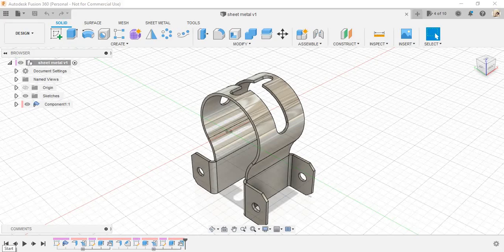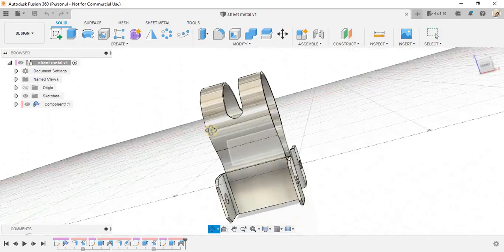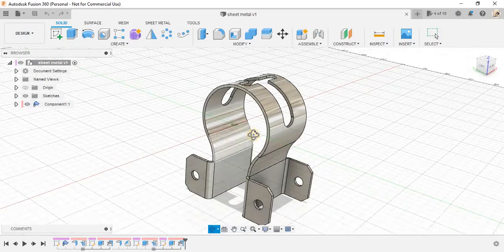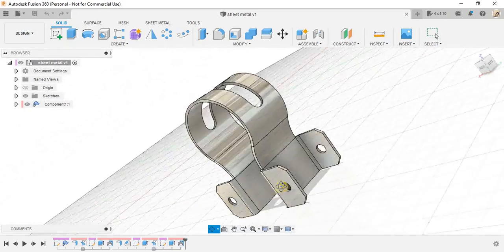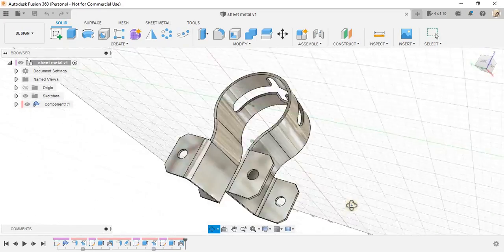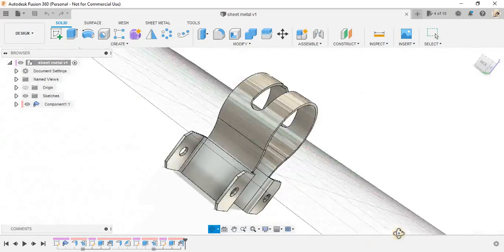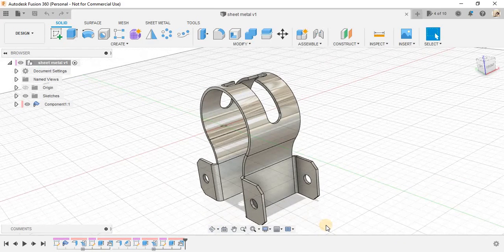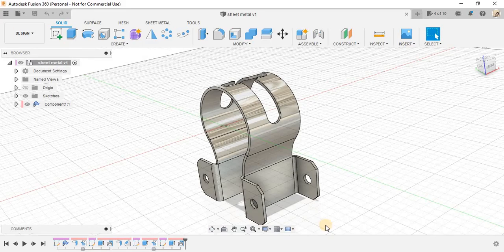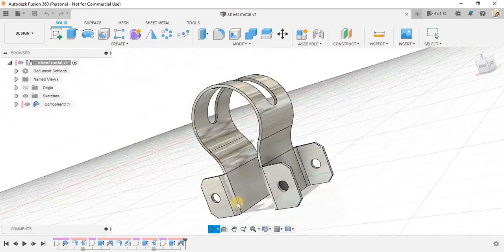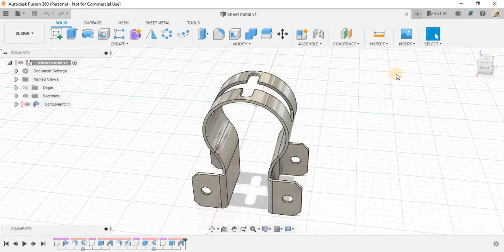Hey guys and welcome back to another video of Sparkplug. In this video tutorial, I will be showing you how to make this sheet metal part in Fusion 360. Without wasting any time, we will get started.